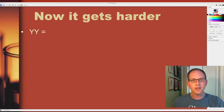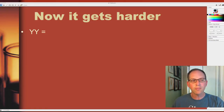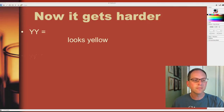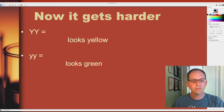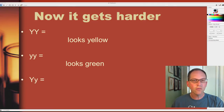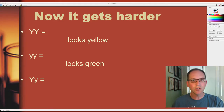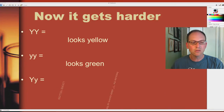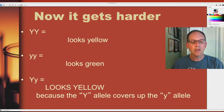Let's figure out what color each letter combination produces. Two capital Y's will produce all yellow. Two lowercase y's will produce only green. If we have capital Y and lowercase y, remember that capital Y is dominant to lowercase y, so we're not going to get a mixture — we'll get all yellow, because the capital Y covers up the lowercase y.